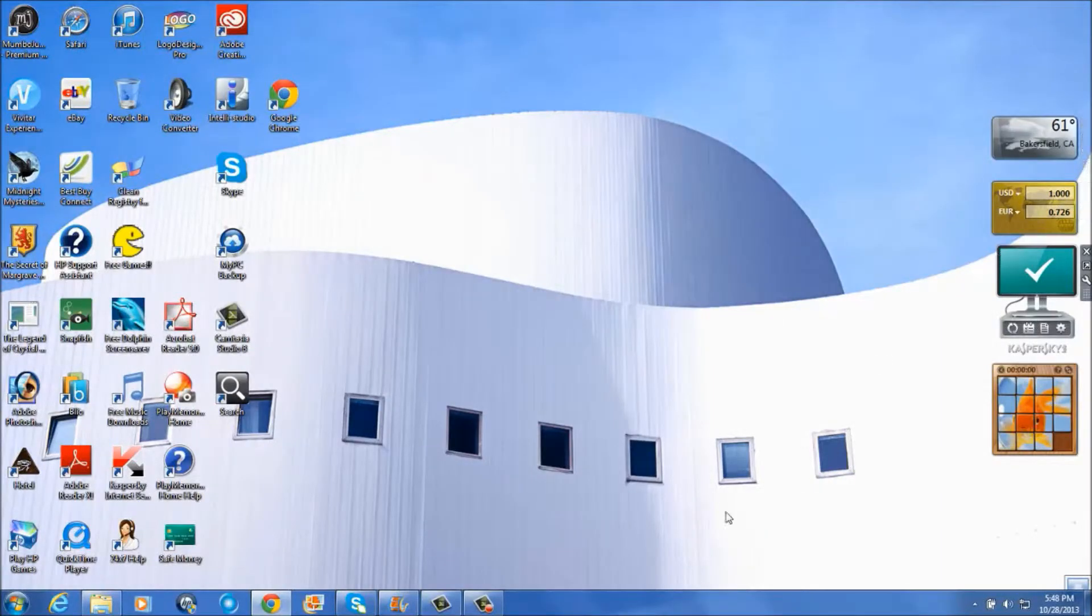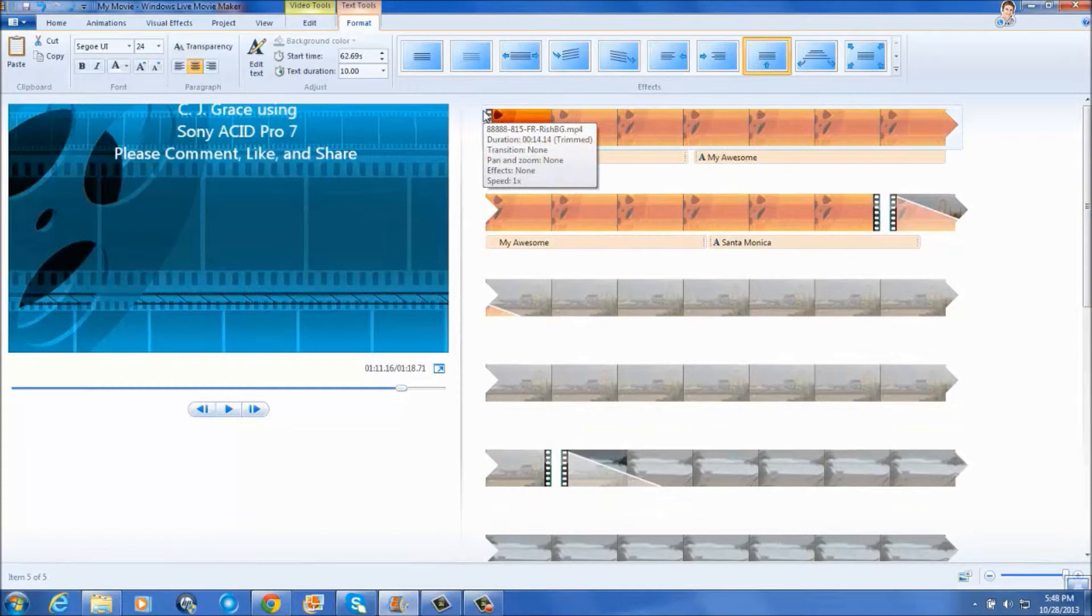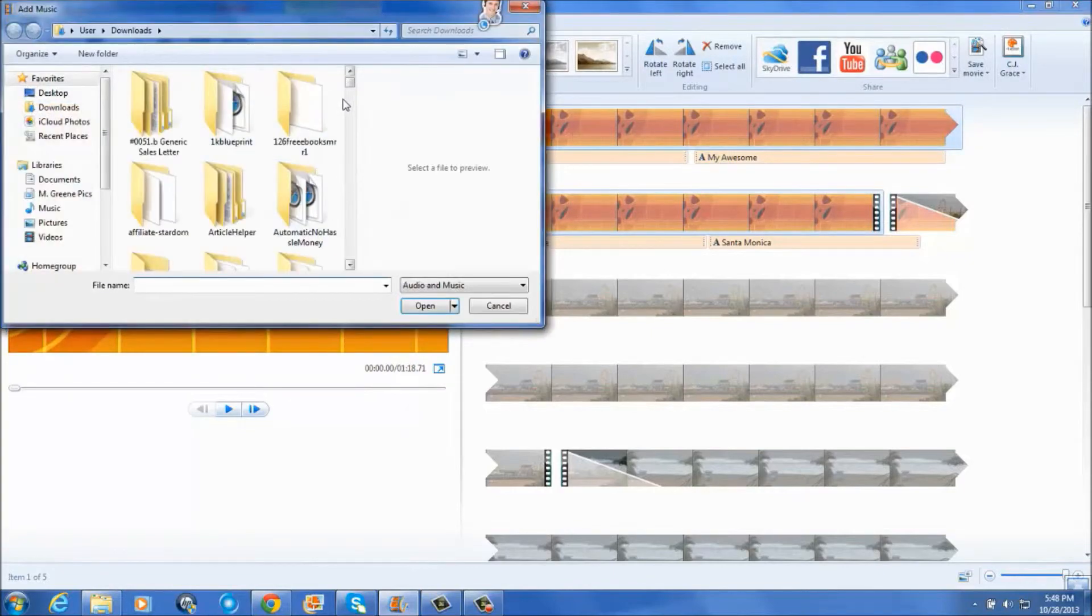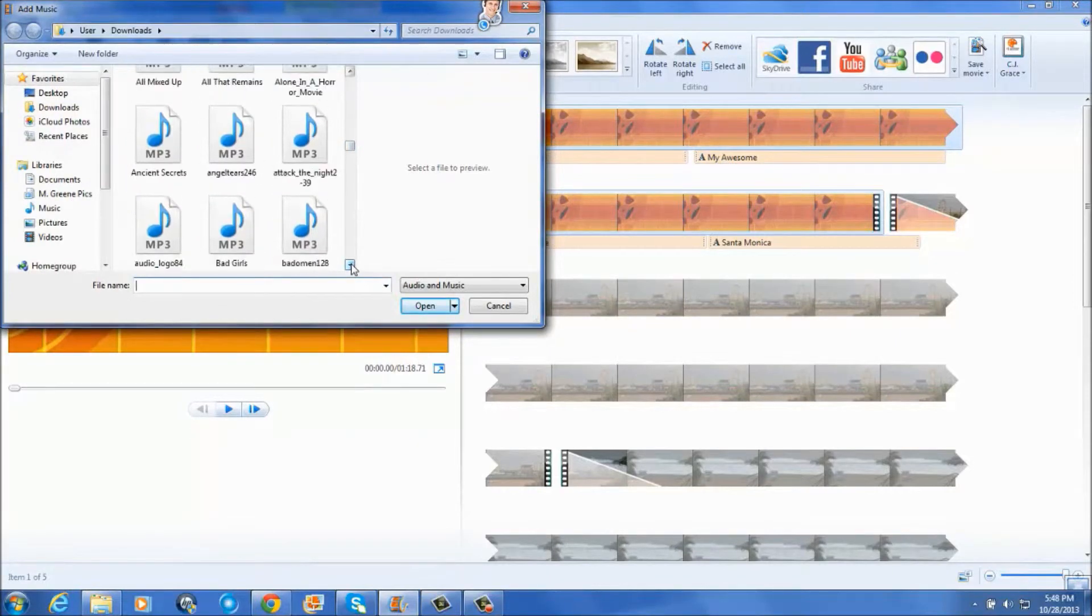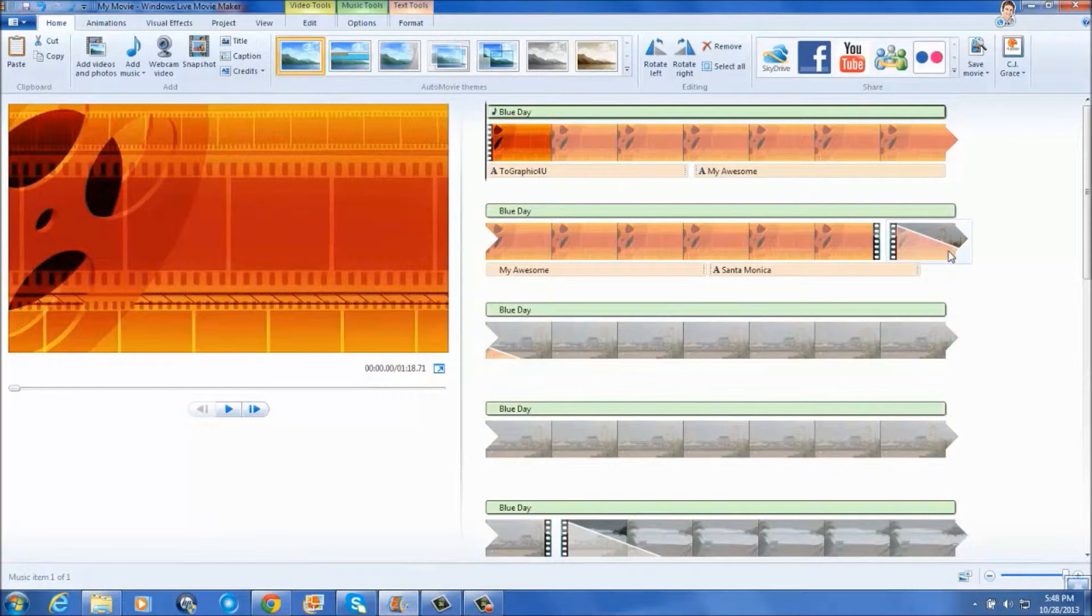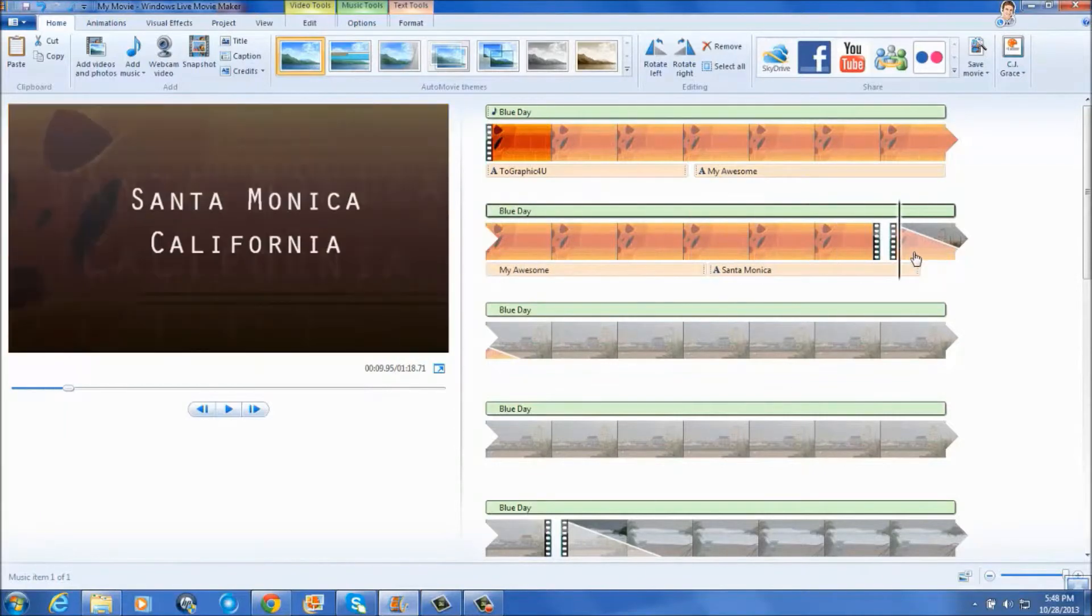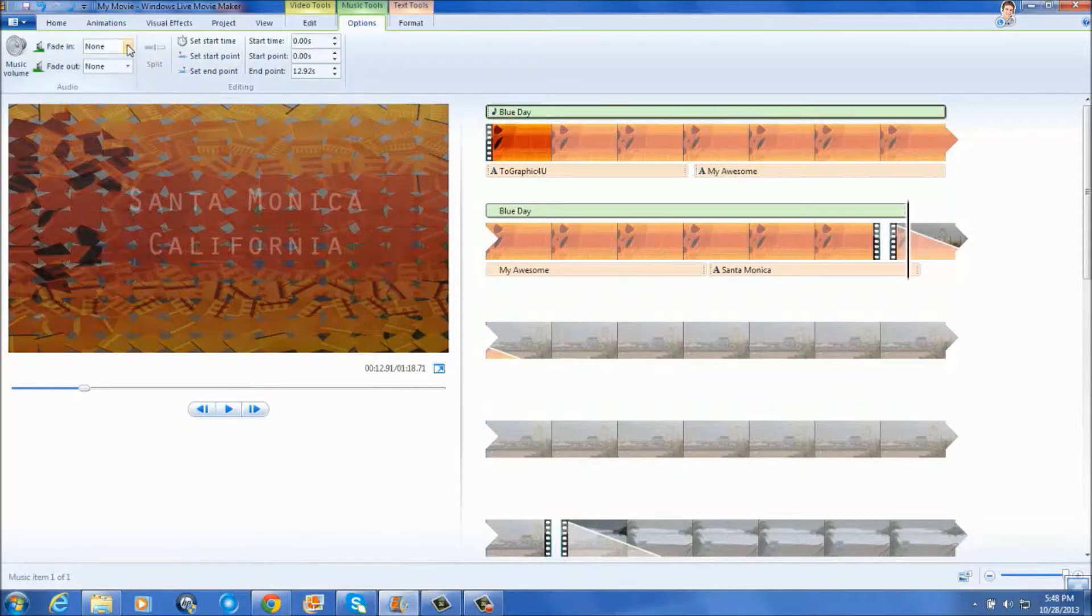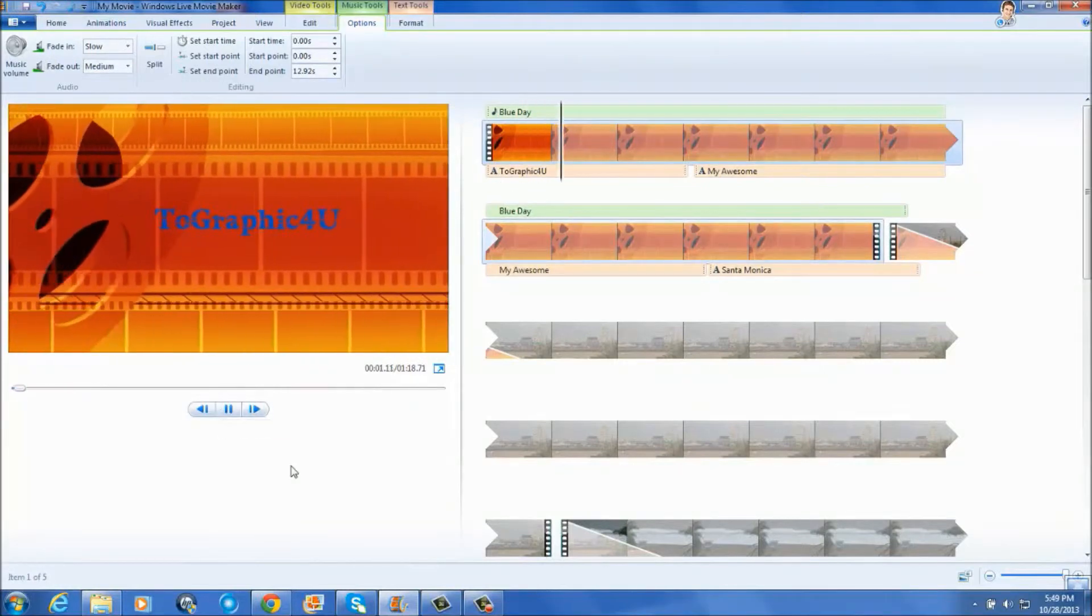Now let's get back to Windows Life Movie Maker. And add the music you just downloaded. And do some editing. And I'm not sure what I'm going to have for background music but I'll pick anything. And I will set the music to end there. Set End Point. Fade in slow. Fade out medium. And then go ahead and click play.